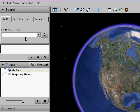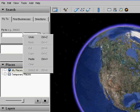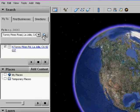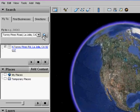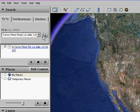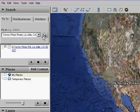The first step is to input the address in the Fly To input box on the sidebar. Click the magnifying glass to begin the search. Google Earth will zoom to the location.